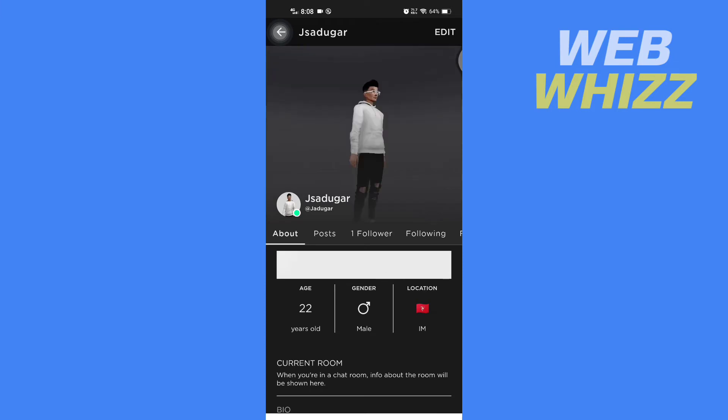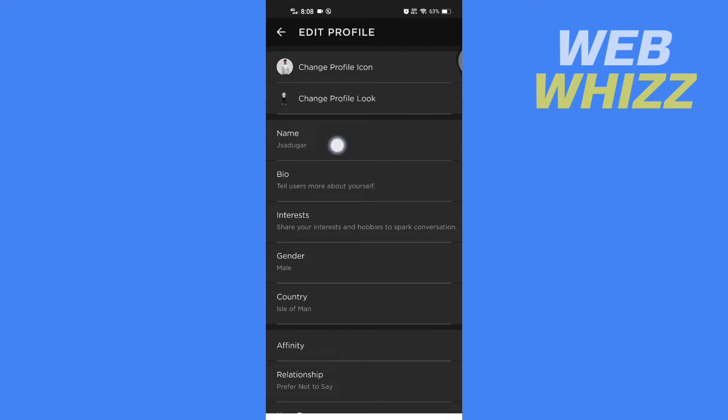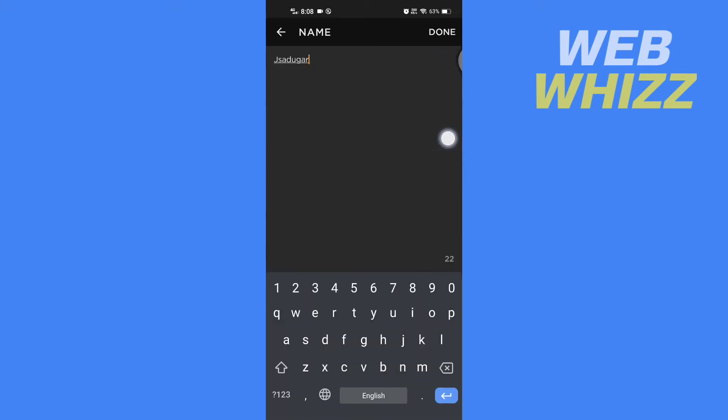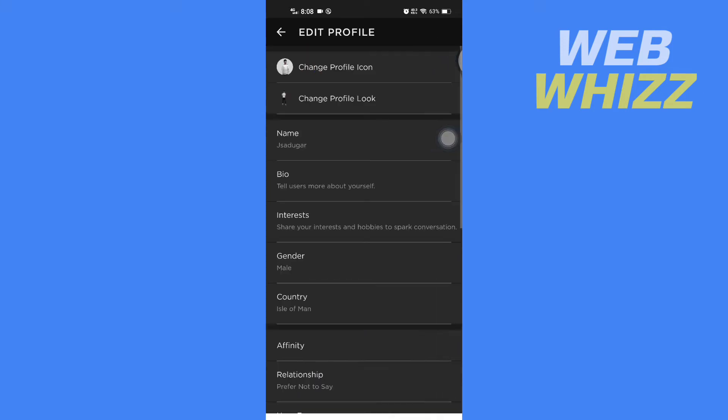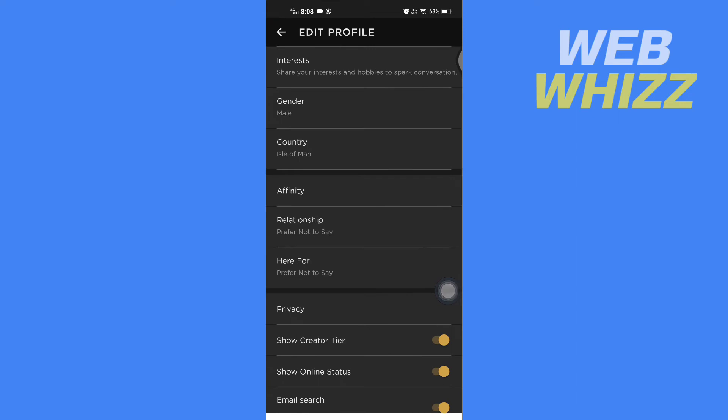And then you have to tap on edit in the top right corner. And then here you will get the option of name. If you tap on it you can change your name. If you want to change your bio you can change your bio, interests, gender, country, and affinity.